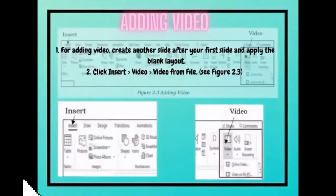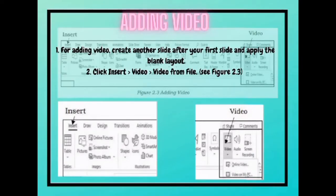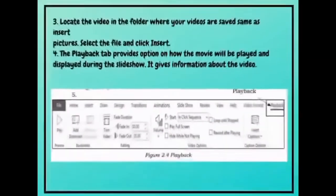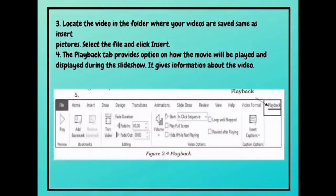Adding video. For adding video, create another slide after the first slide and apply the blank layout. This is the step on how to add a video. First, click Insert. After that, click Video from the right upper part of the menu and then Video from File. The next step is to locate the video in the folder where your videos are saved, same as Insert Pictures. Select the file and click Insert.